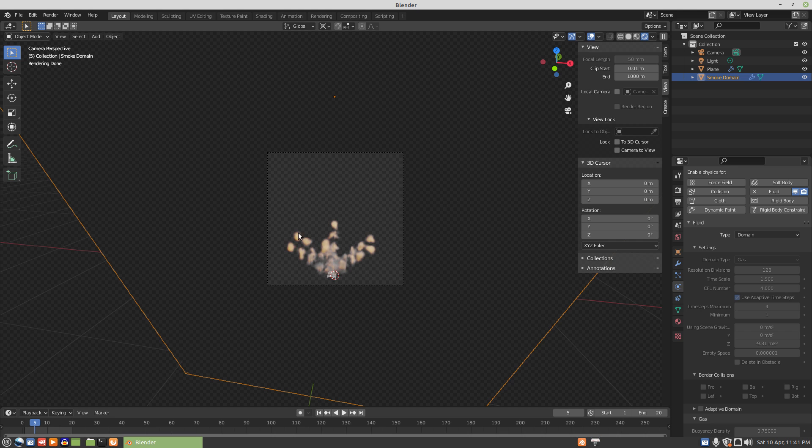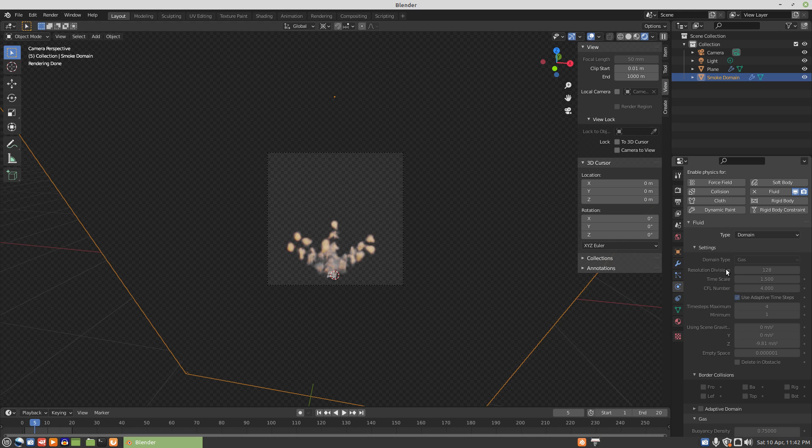In the last video, we left off with a simulation for a small explosion that I intend to use for something like tanks or jeeps in my little game effort. And I left off suggesting doing bakes at higher resolutions for the smoke domain.